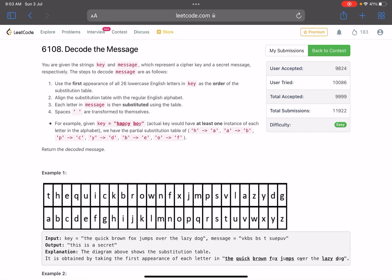Hello everyone, hope you all are doing well. In this video we'll discuss the first problem of LeetCode weekly contest 300. It's an easy level problem. The problem name is Decode the Message.